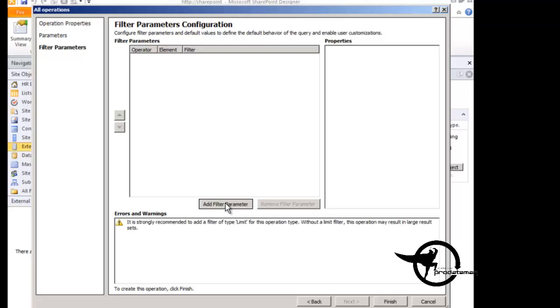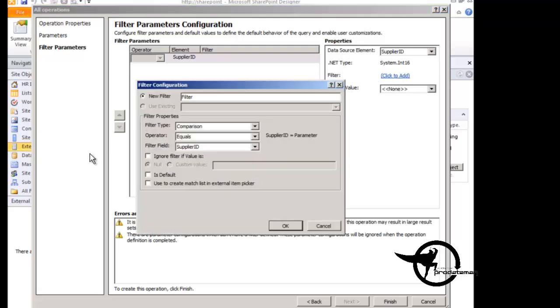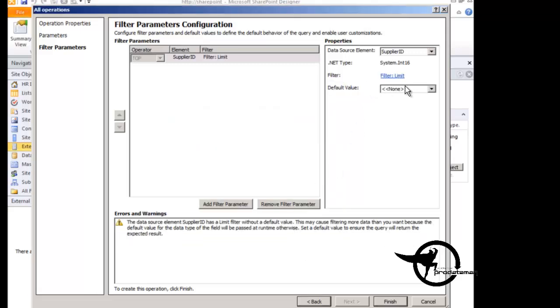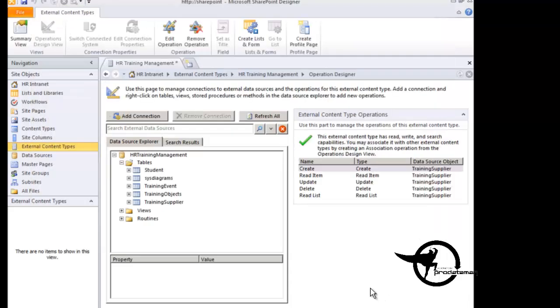If we click add filter here, we can choose the type of filter that we want. We're going to choose the limit type filter, and we're going to limit on the supplier ID, and we are going to specify a default value of 100. So this will limit our suppliers to suppliers with IDs less than 100. So that's how we add that limit filter. We don't need that for this demo, so I'm going to go ahead and remove it and click the finish button.